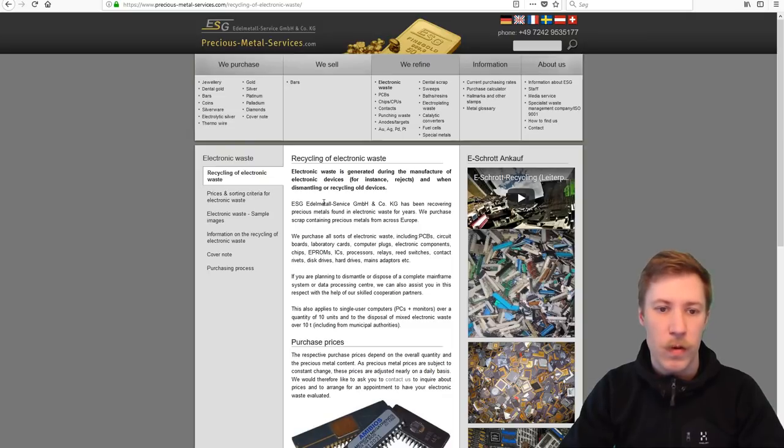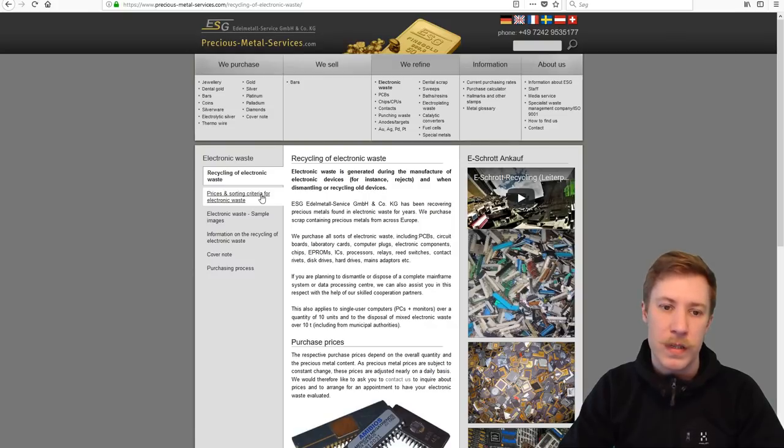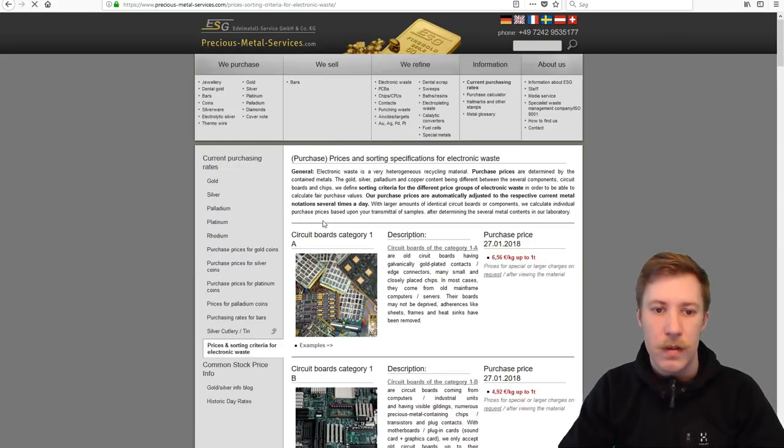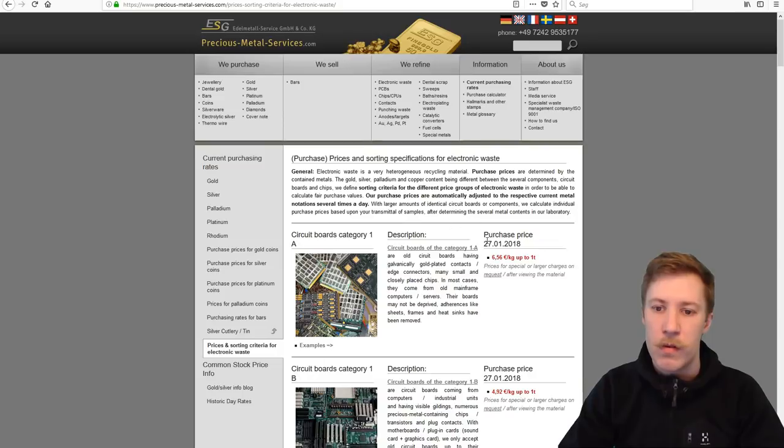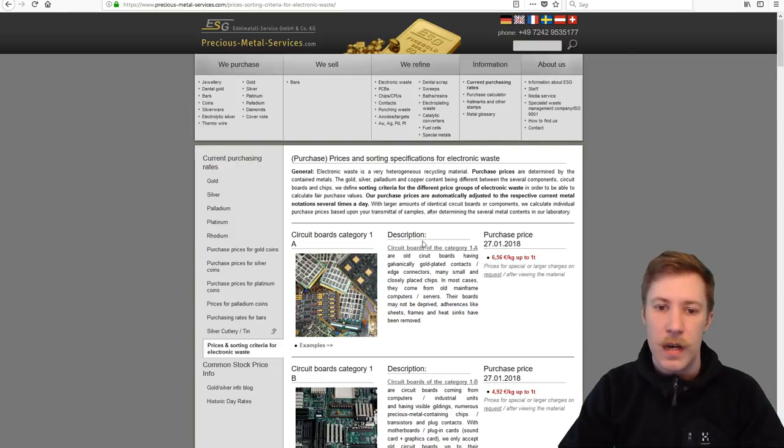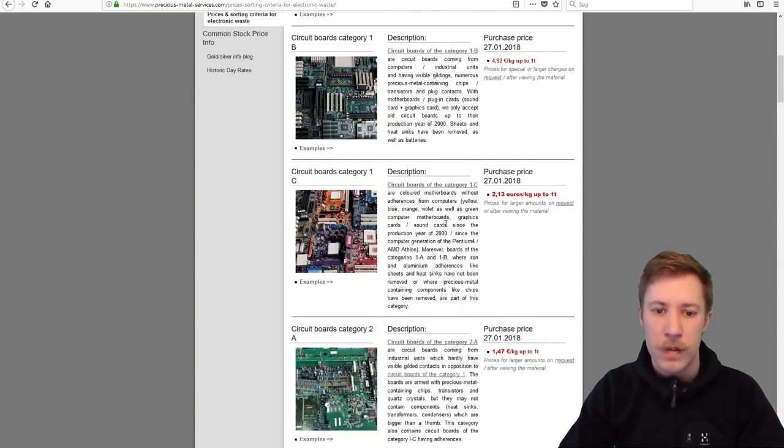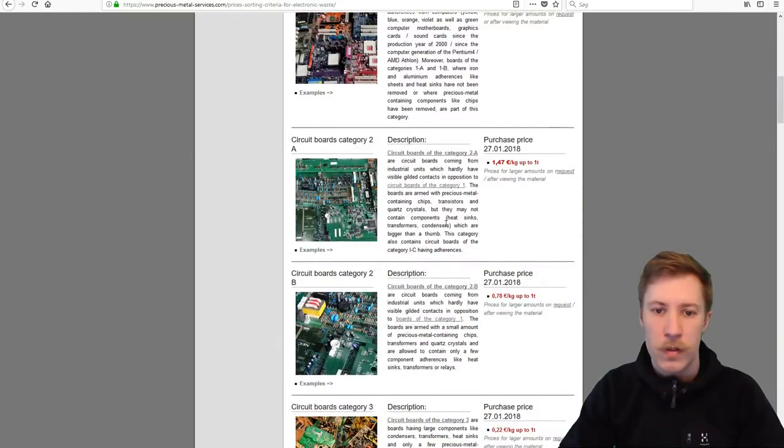Here are the price and sorting criteria for electronic waste. Now here you have today's updated prices that they purchase at. We can scroll down through the page here to see that they buy up all kinds of motherboards.